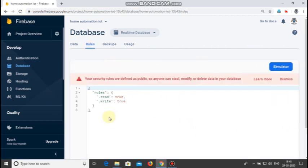Now go to the rules tab and check that both the read and write rules are set to true.